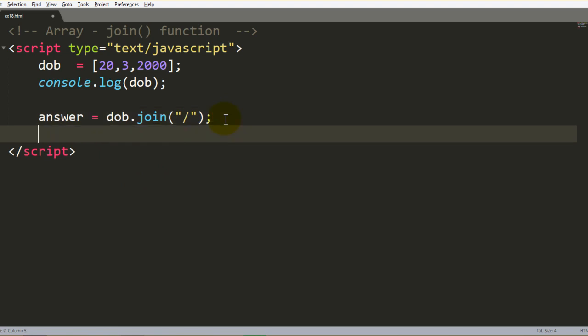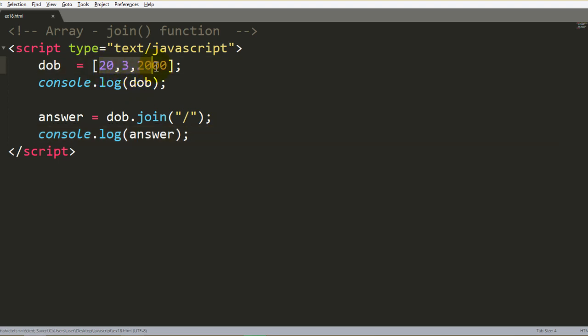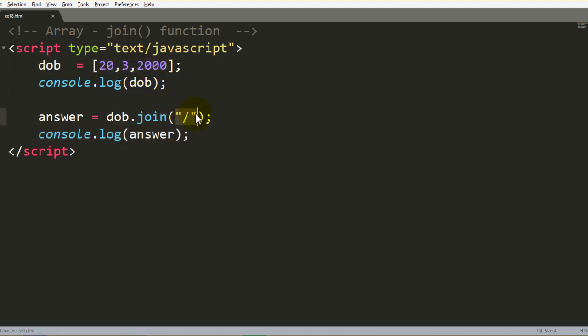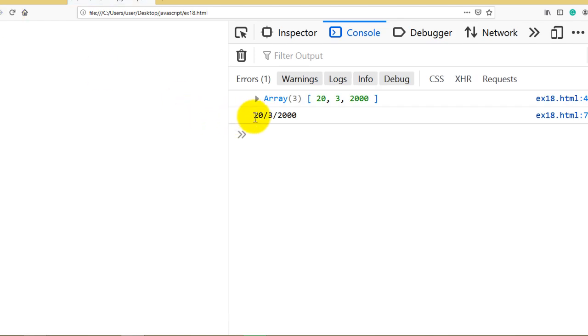And the answer is stored, and print console dot log answer. So if you do reload again.